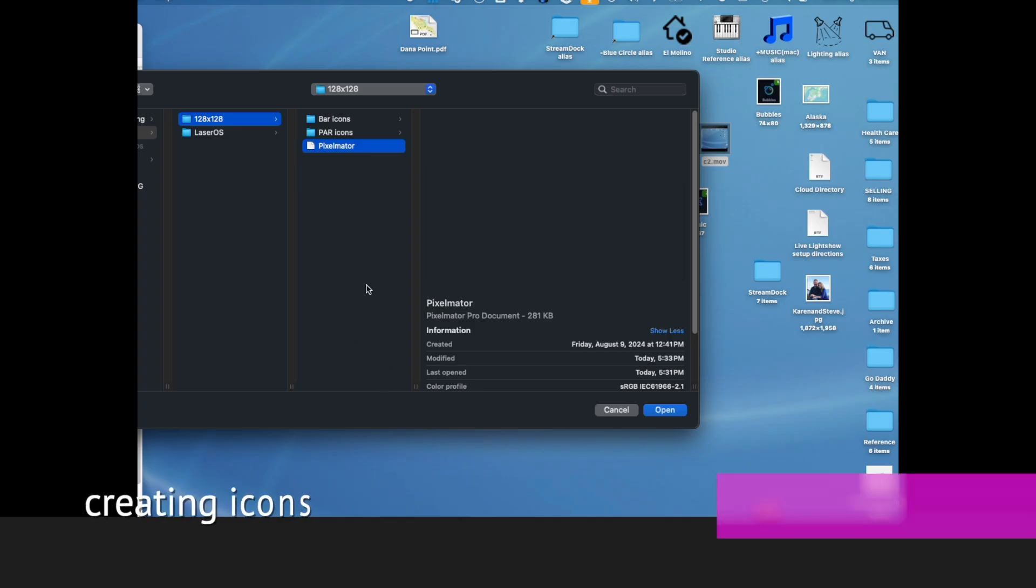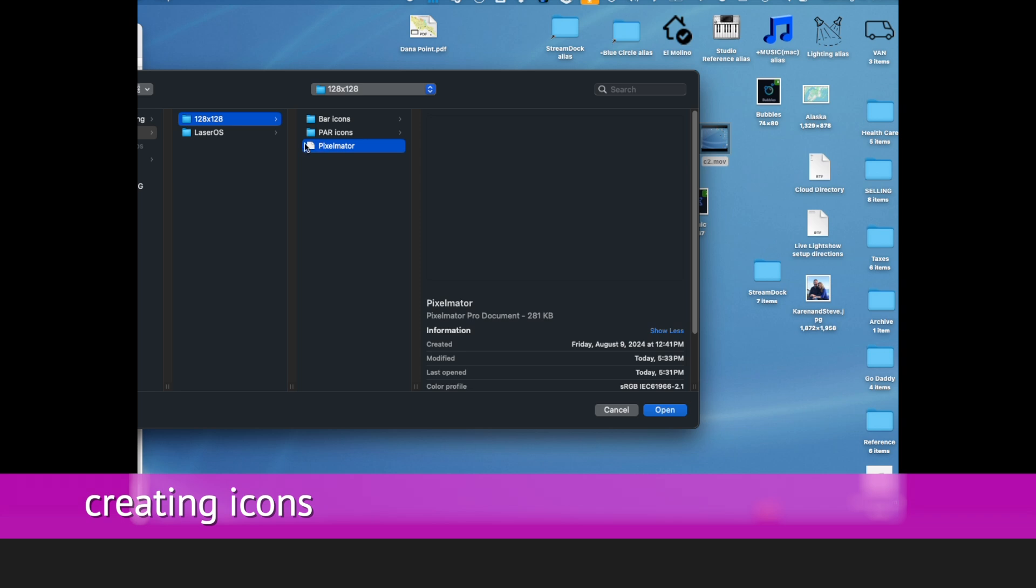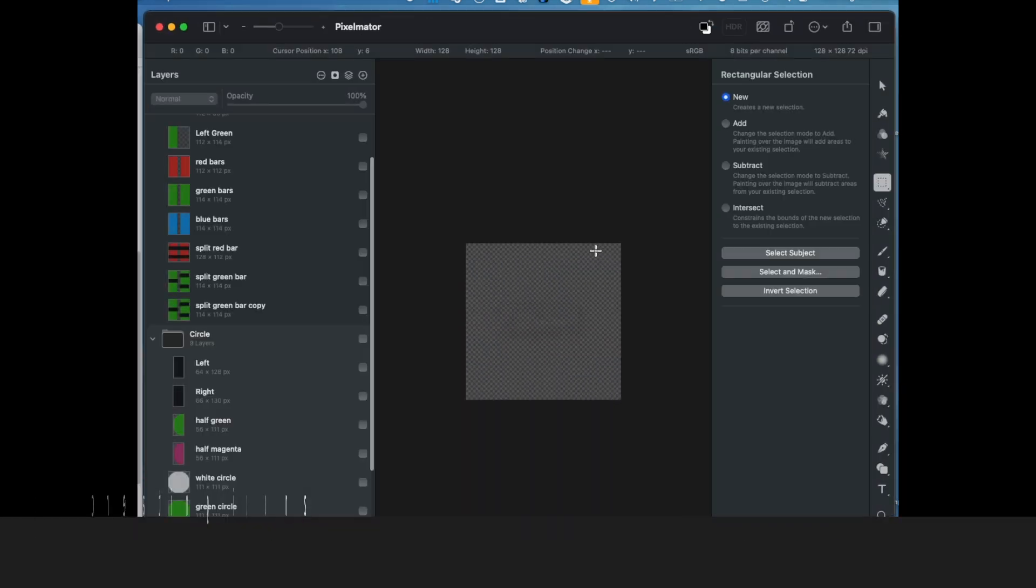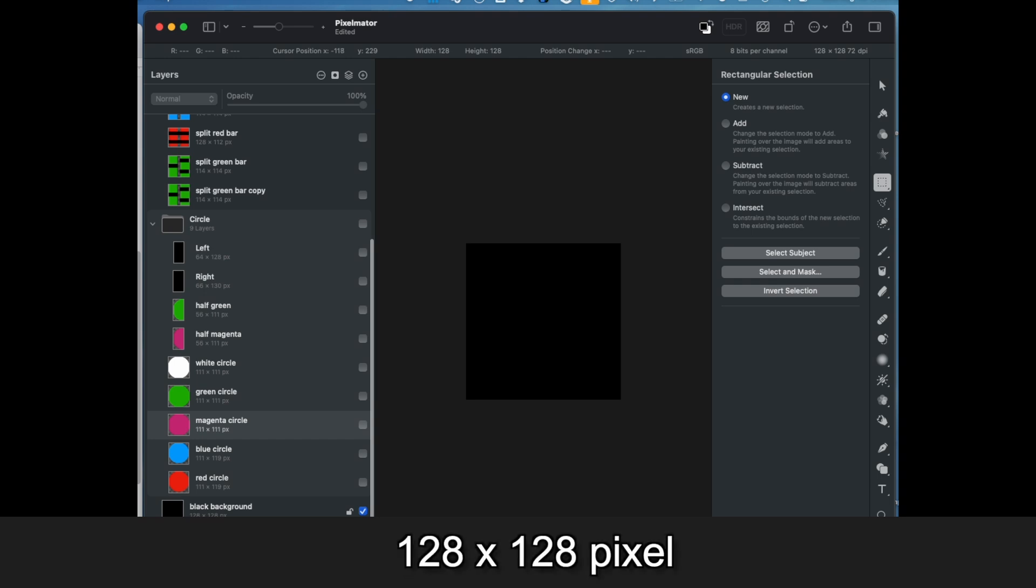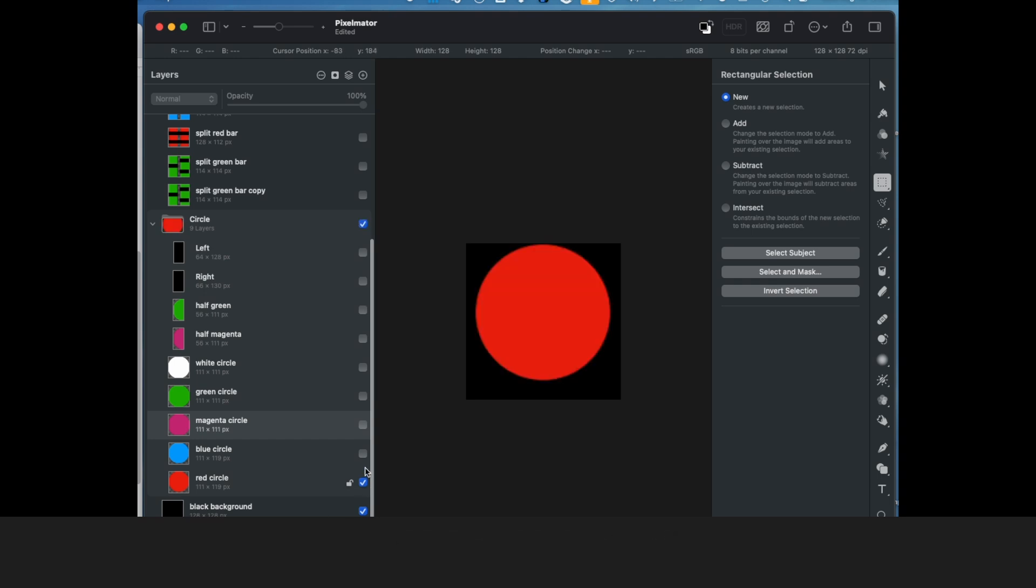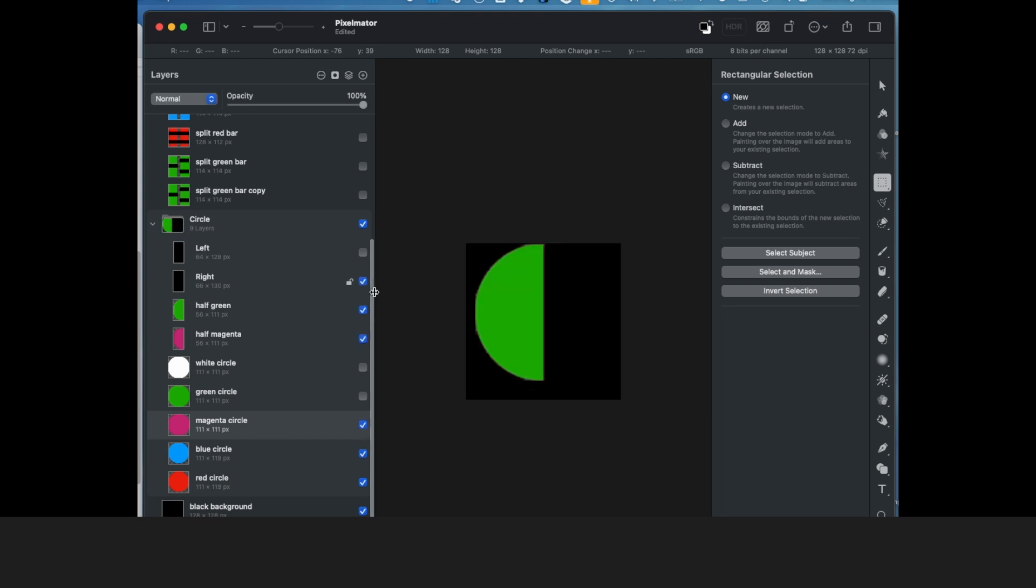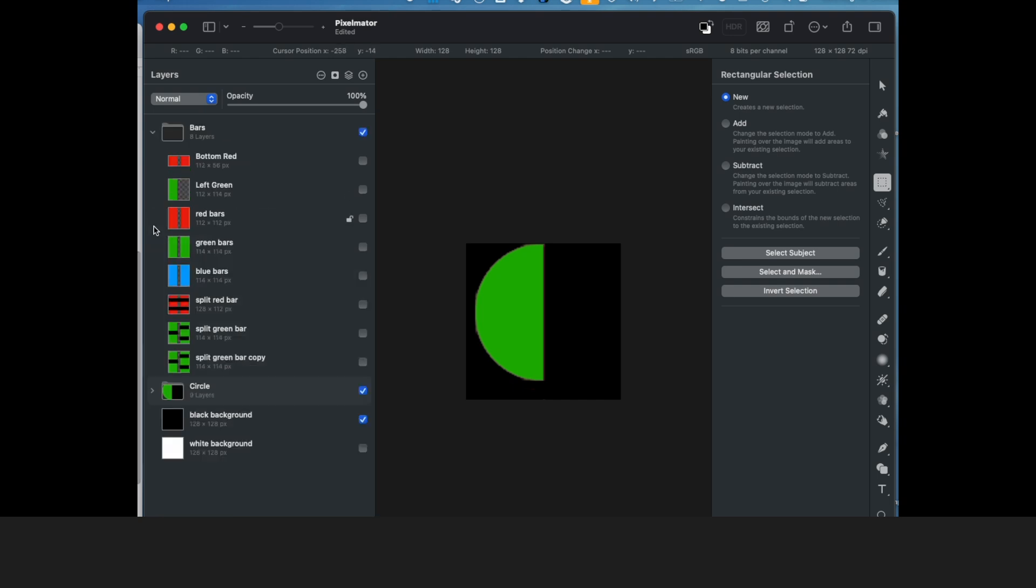This is an image editing software on the Mac called Pixelmator. I created a 128 by 128 pixel image and then just created real simple graphics to kind of represent the scenes in my show. I used circles for the pars, bars for my bar lights.